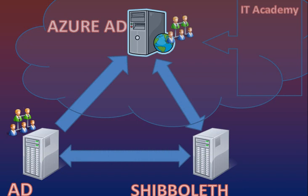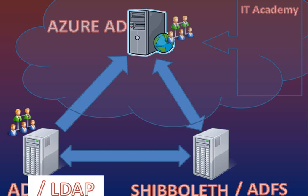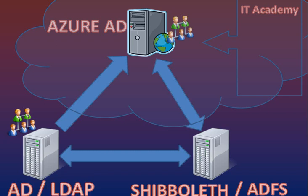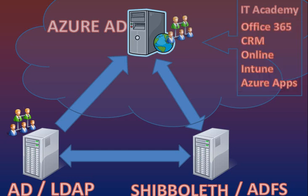In our case today, our Federation Server is a Shibboleth, which could be very easily replaced by the Microsoft ADFS Active Directory Federation Server. Our Shibboleth version runs on Windows and relies on Active Directory, but even in this case, Active Directory could be replaced by OpenLDAP or other user directories. Finally, we are talking about IT Academy service in this presentation, but the authentication mechanism is exactly the same for other services like Office 365, CRM Online, Windows Intune, Azure Applications, or even your own applications.